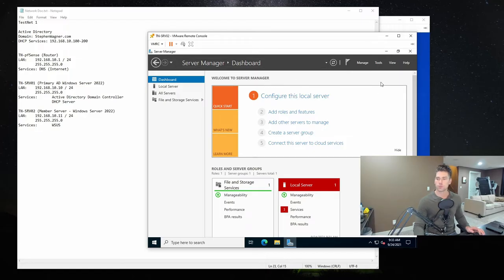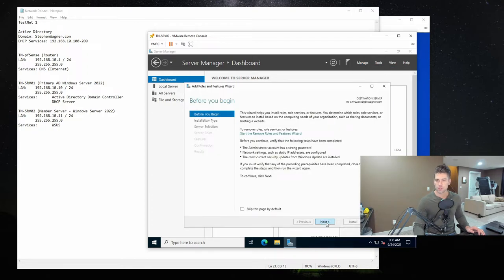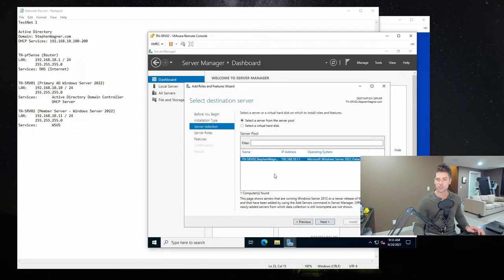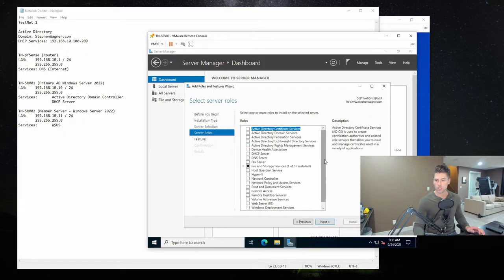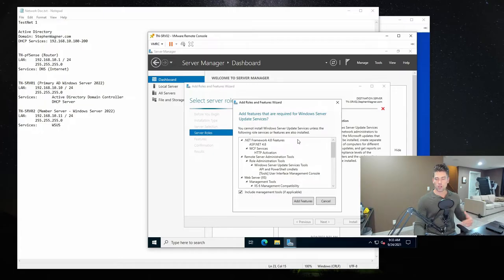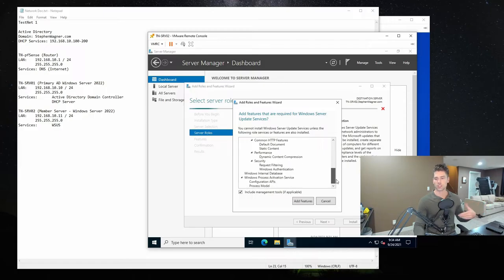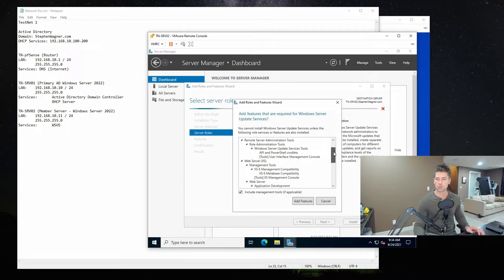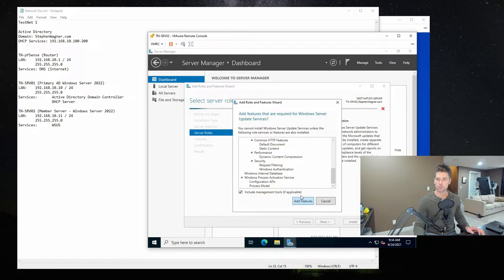Back to Server Manager — we want to install the WSUS role. We're going to click on Manage, Add Roles and Features, click Next, it'll be a role-based installation on TN-SRV02. Scroll down and you'll see Windows Server Update Services. These are the features required as prerequisites for WSUS — there's not much you can do about this. WSUS uses IIS — Internet Information Services — to provide WSUS to your network. So we'll click Add Features.